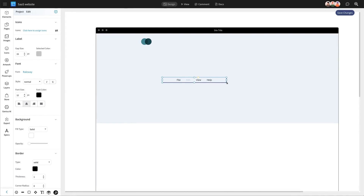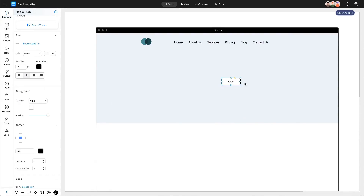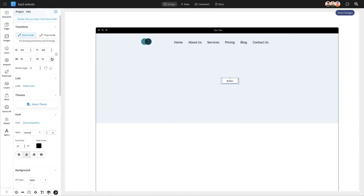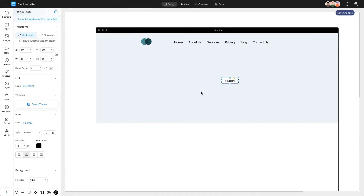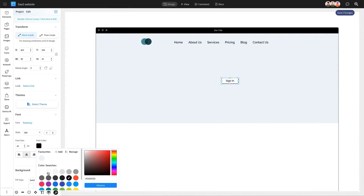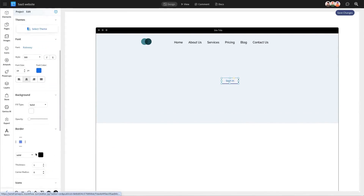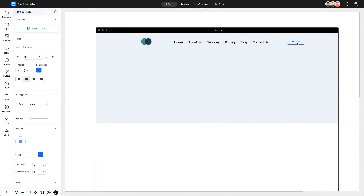Double-click on it to customize the menu options to fit your needs. To prompt visitors to take action, a clear sign-up button is essential. Let's add a ready-to-use button component to direct new users to sign up and existing users to log in. We'll start by dragging in one button and then duplicating it to create options for both sign-in and sign-up. You can customize these buttons to match your brand's style for a cohesive look.